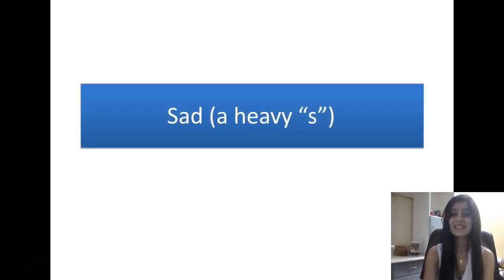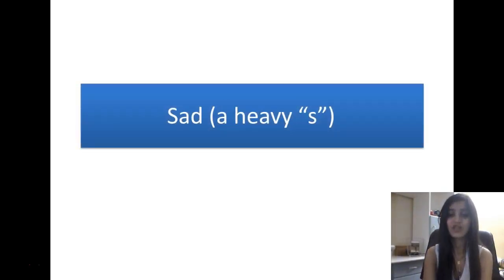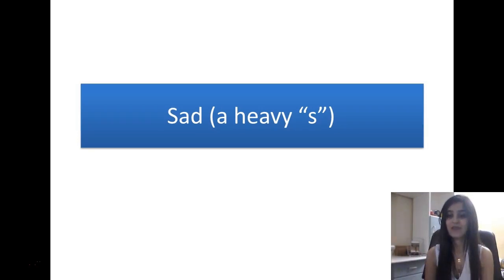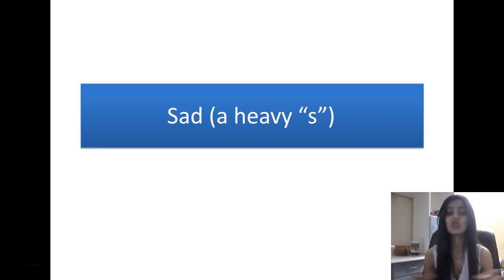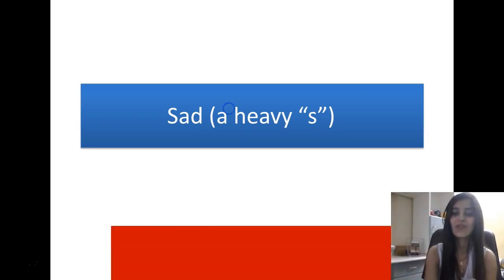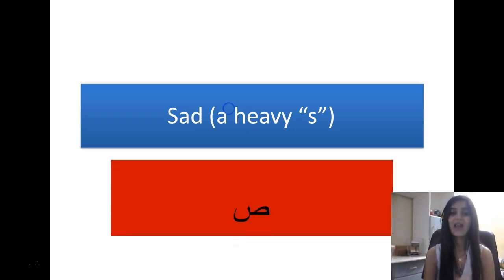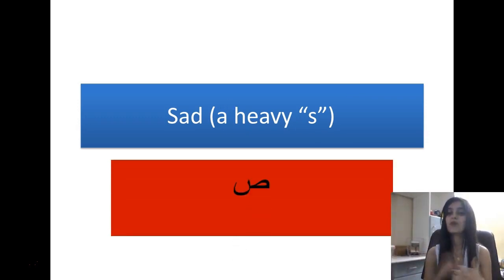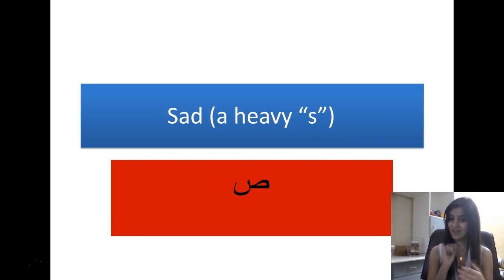Now the next is SAD, which is a very heavy S. The pronunciation is S. And this is how we write SAD.